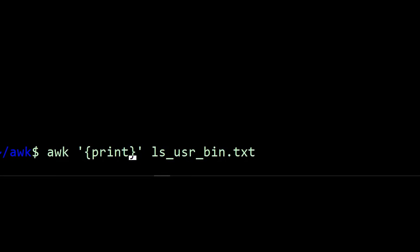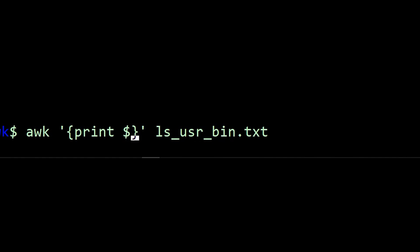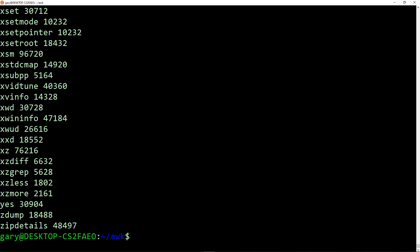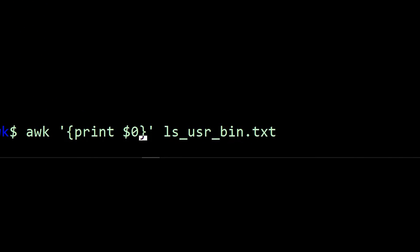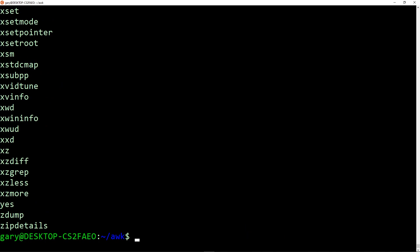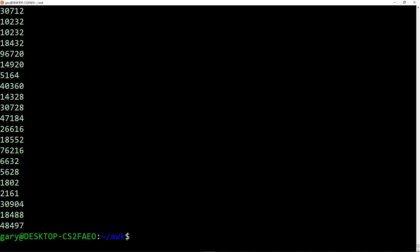The way AWK works is it treats each word as a field separated by a space. By default, you can change that if we were dealing with comma separated files. To access each field, you use the dollar sign and then the field number. And actually $0 is the whole line. If I just do $1, we'll only see the binary name. If I do $2, we'll just get the file sizes. So it works by processing a line of text and then splitting it up into fields.